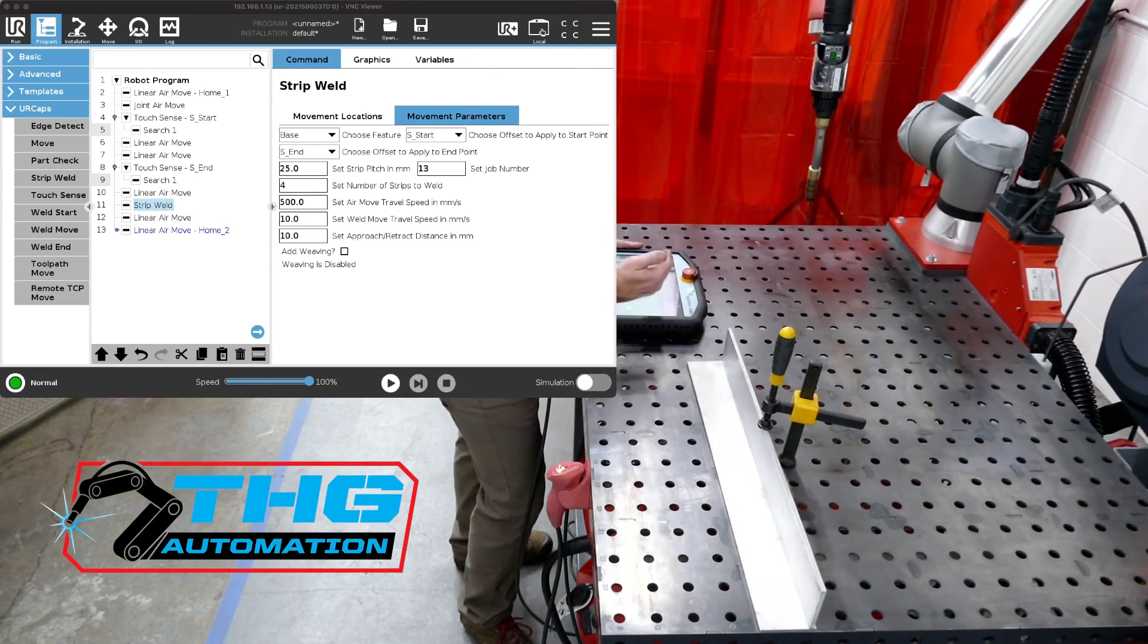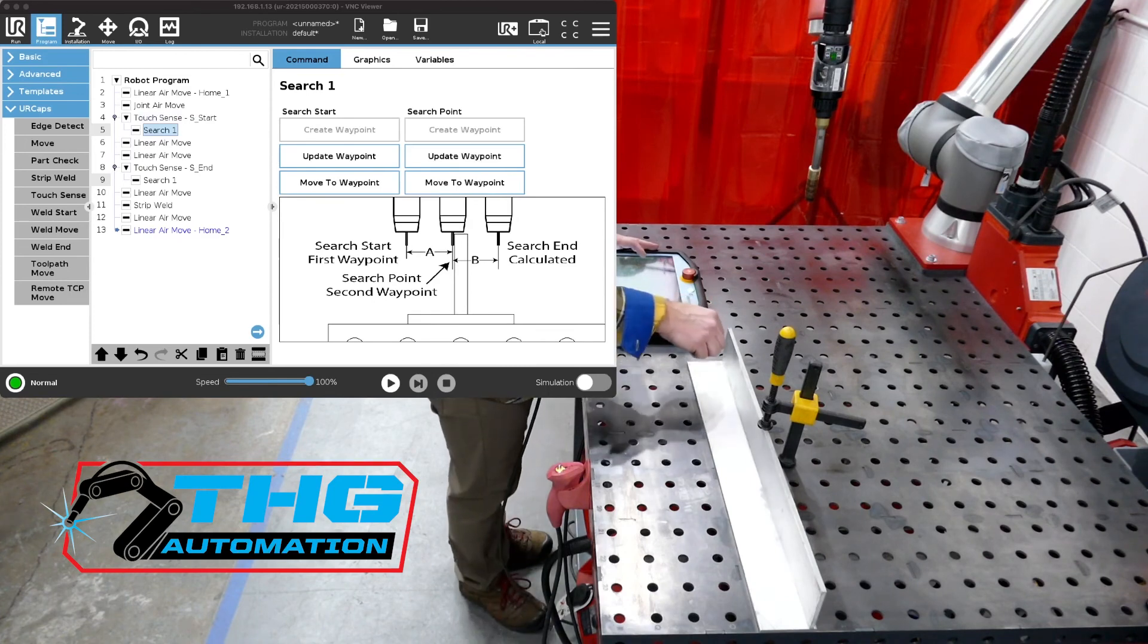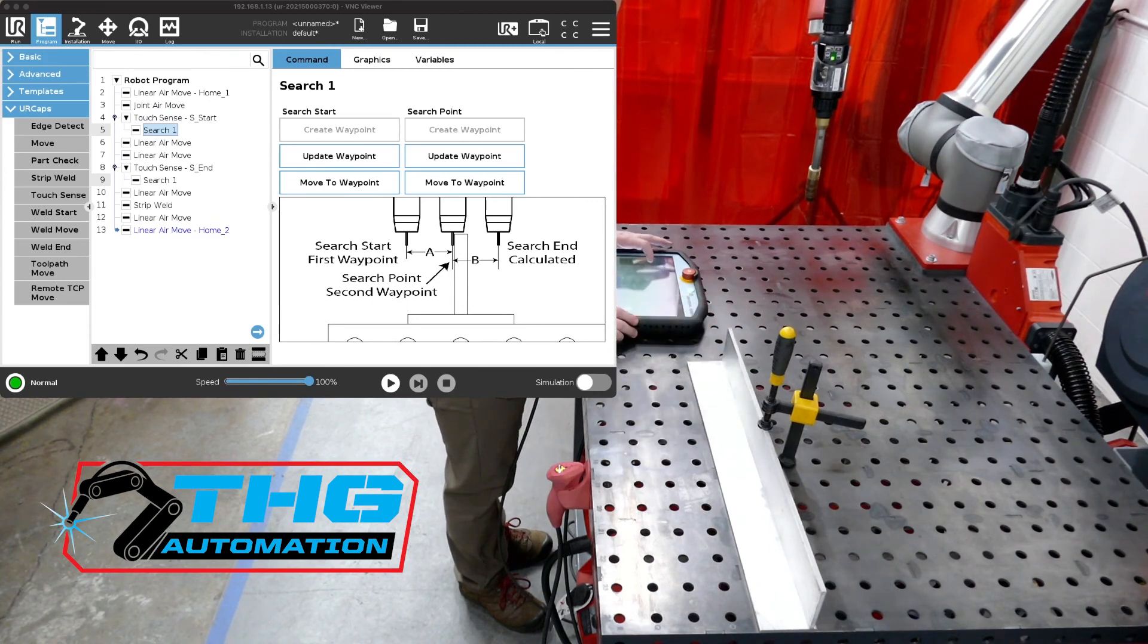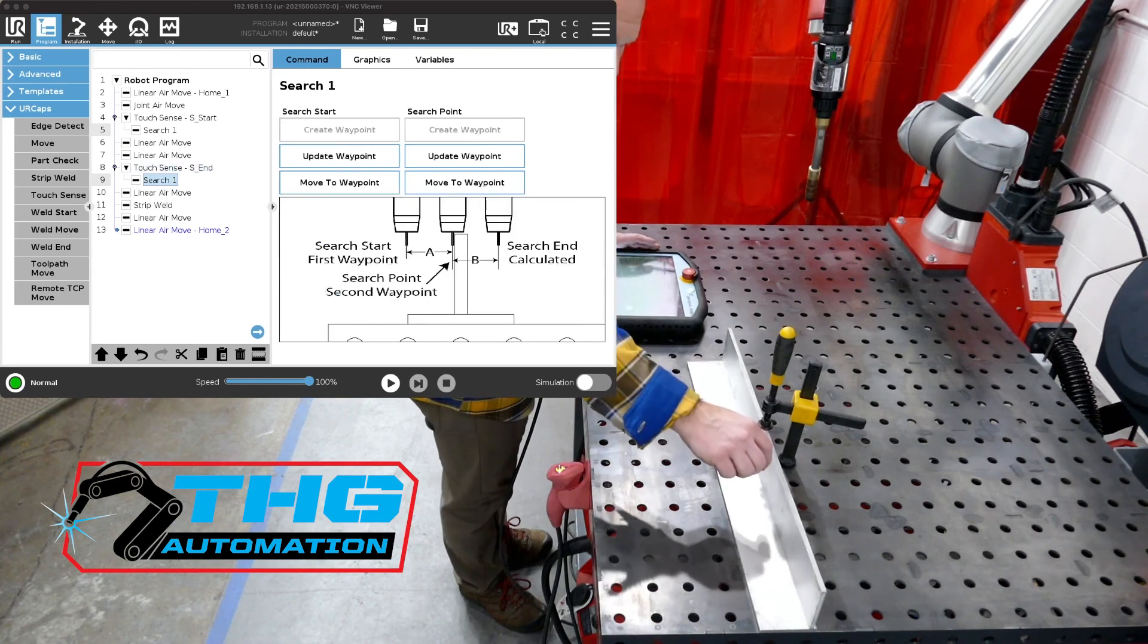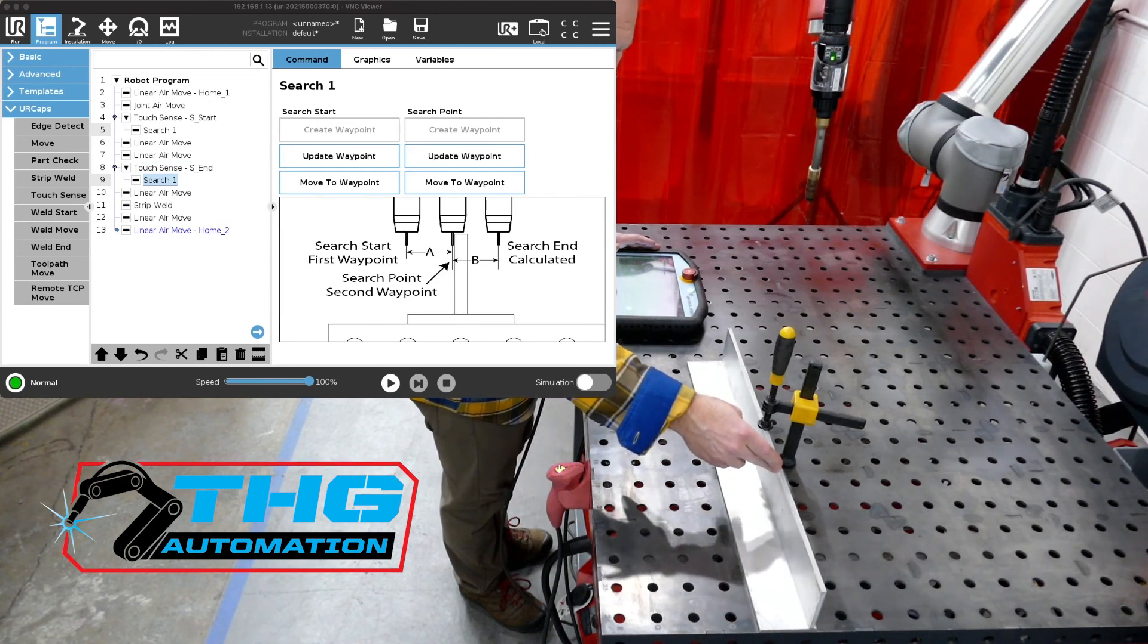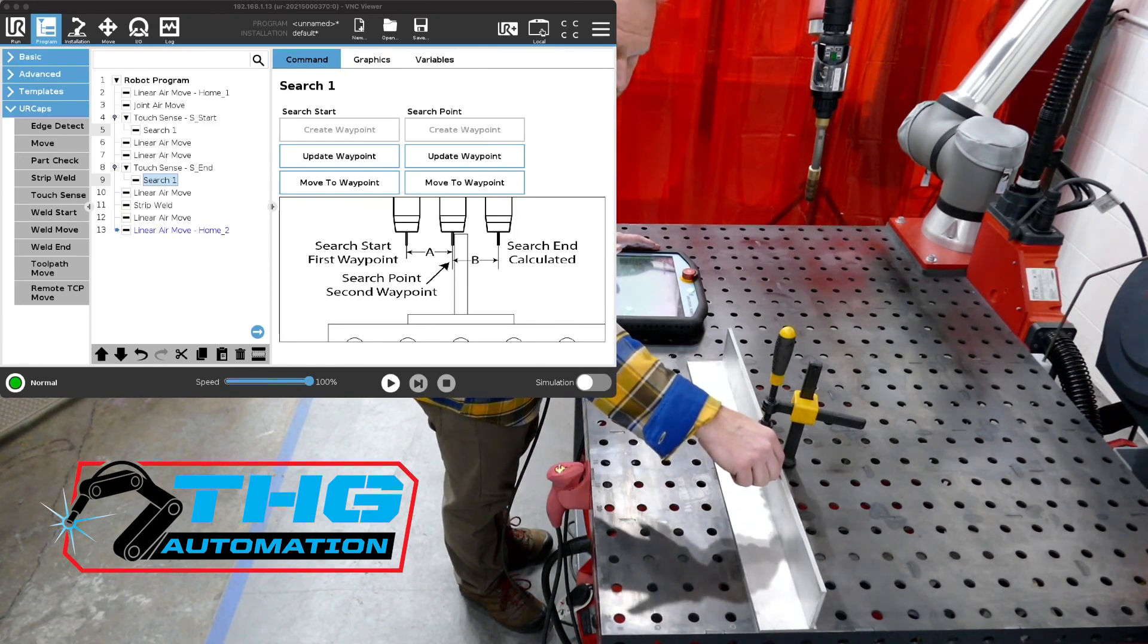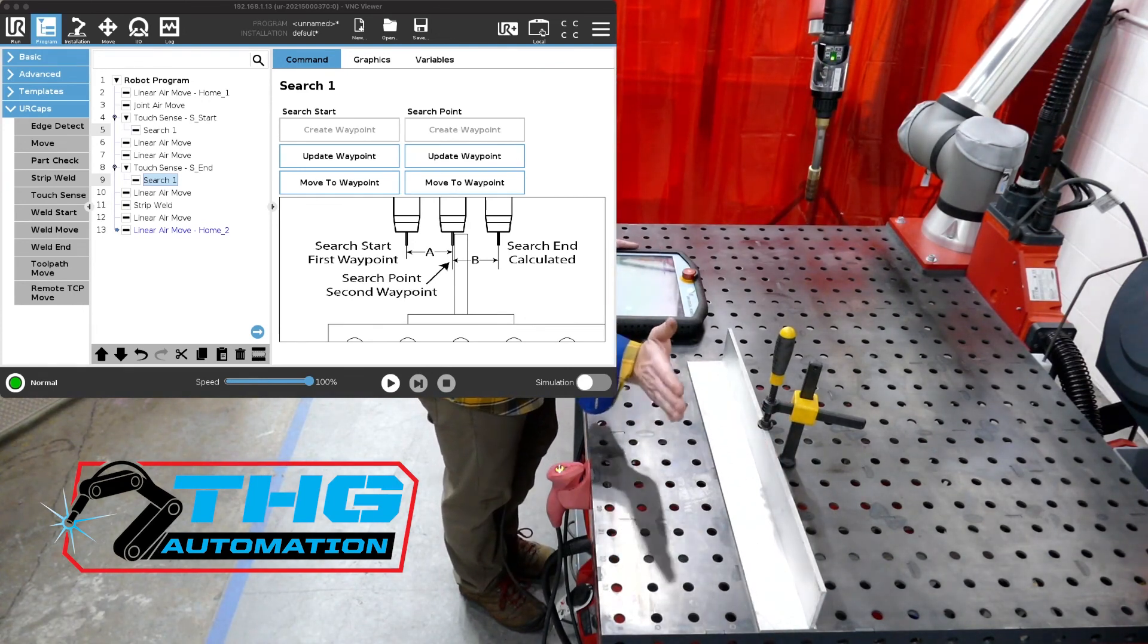So to recap, we created a search. We named it Search Start, and we gave it a search of a start point and a two-point to the magnitude we thought this part would move. We did some linear moves to the end search. We named it S-end, and then we did a search here, relative. So our end of our strip weld was here. So we want to search in that same location so that they're both proportional. So then we put a start point for our search and a two-point for our search, the search point, and then it calculated the offset based on how much that plate moved.